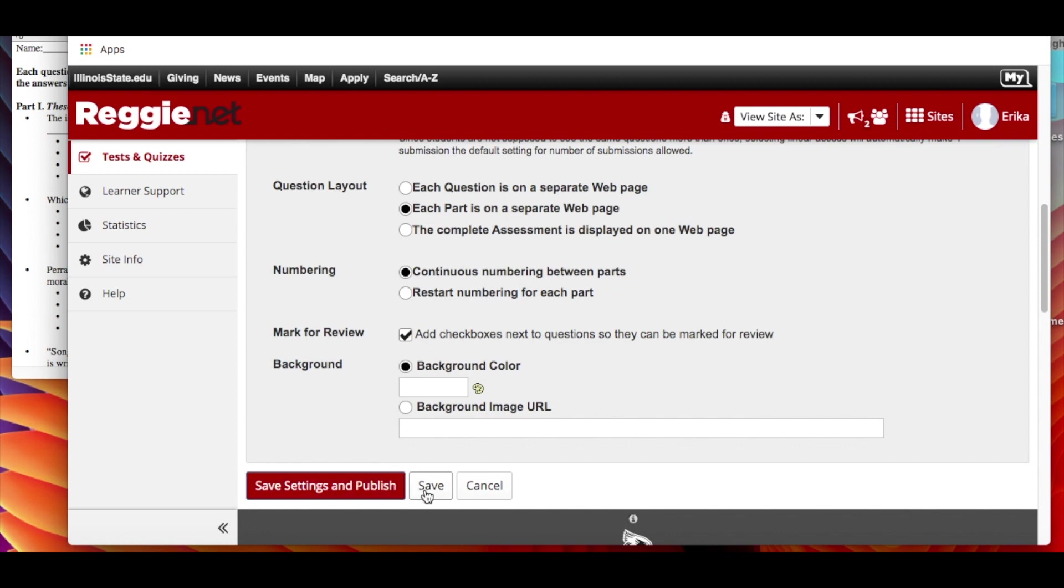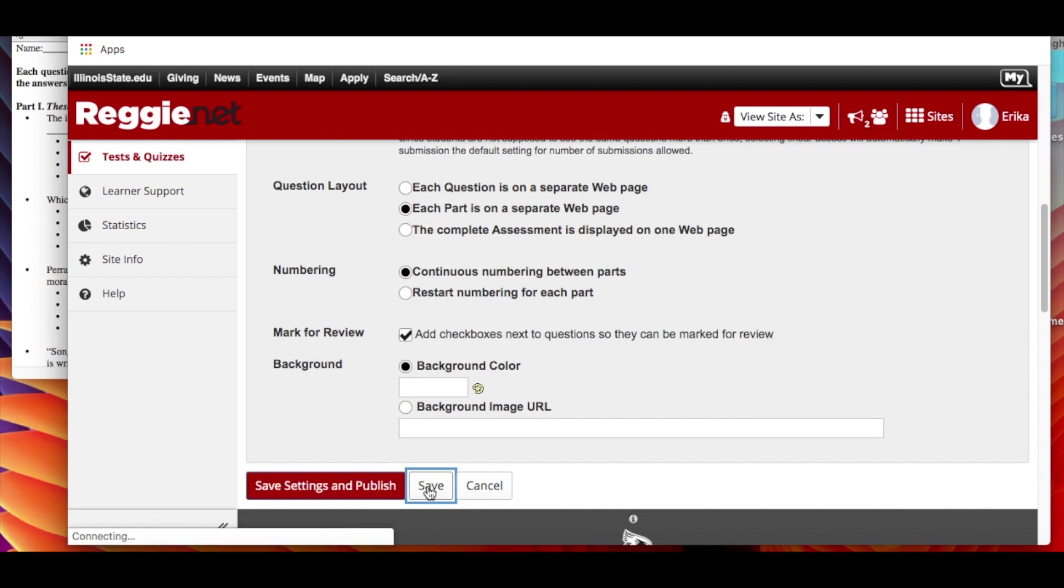So you can just save it for now if you're going to want to go back and you want to edit it before officially showing it to your students. Or you can save the settings and publish it, in which case it becomes available to the students on that day you said make it available. So in this case I'm just going to save it. I'm not going to publish it.